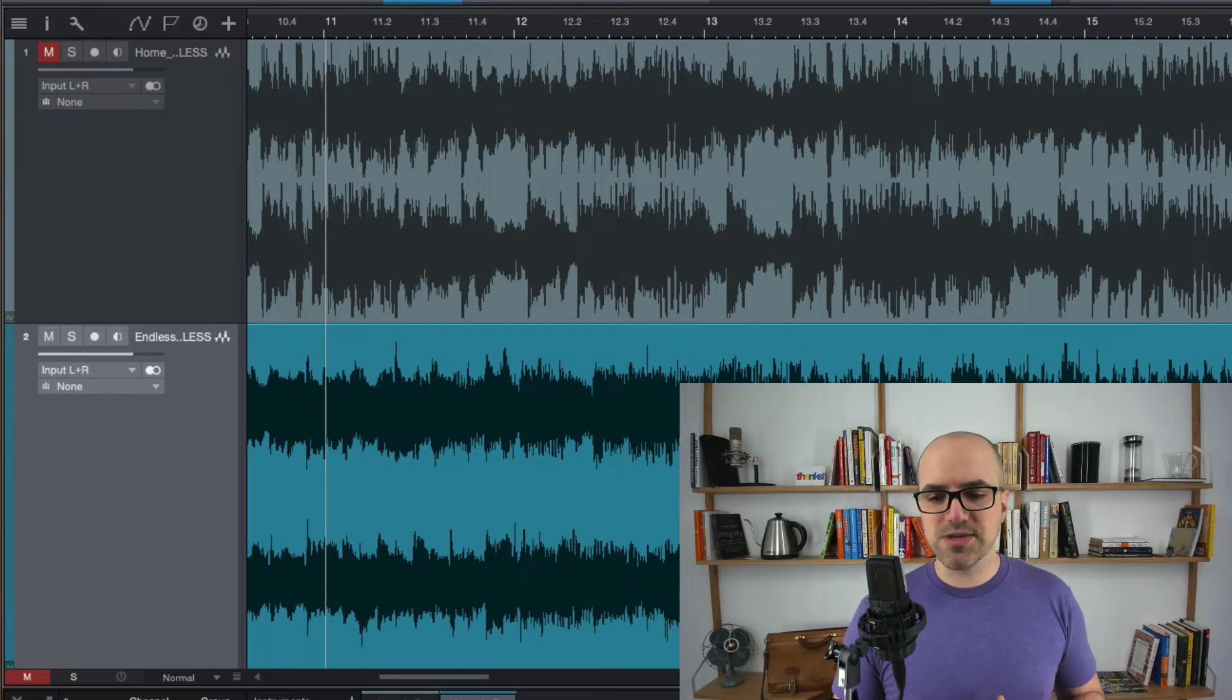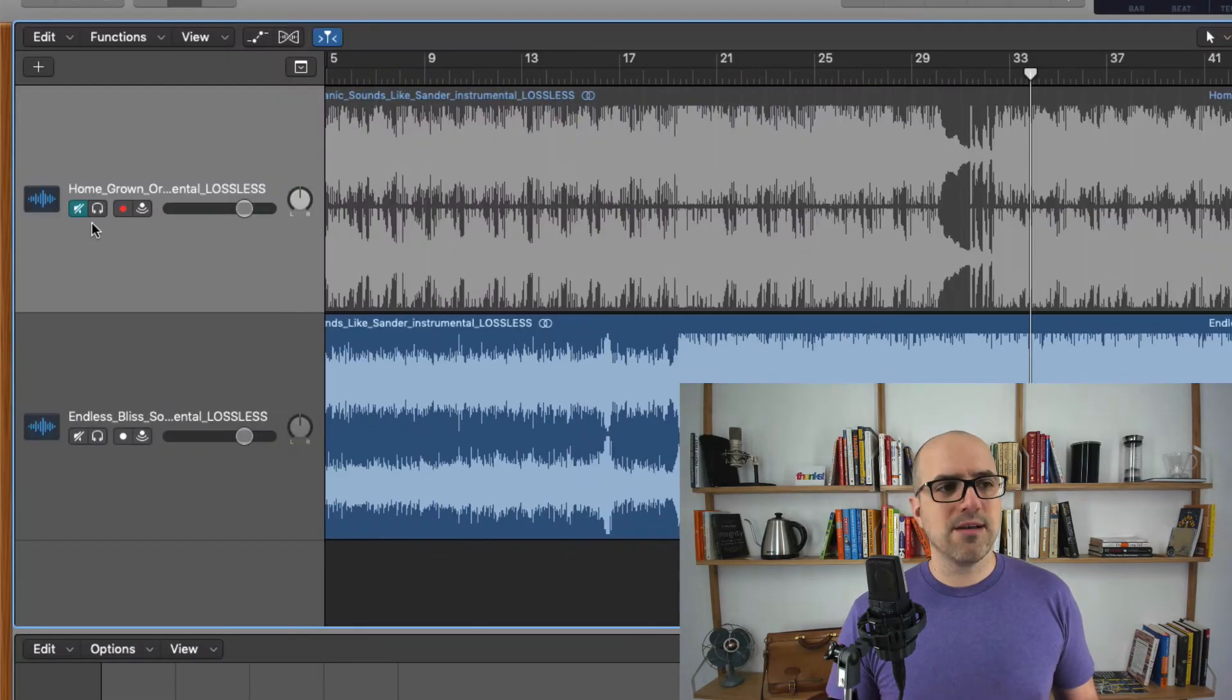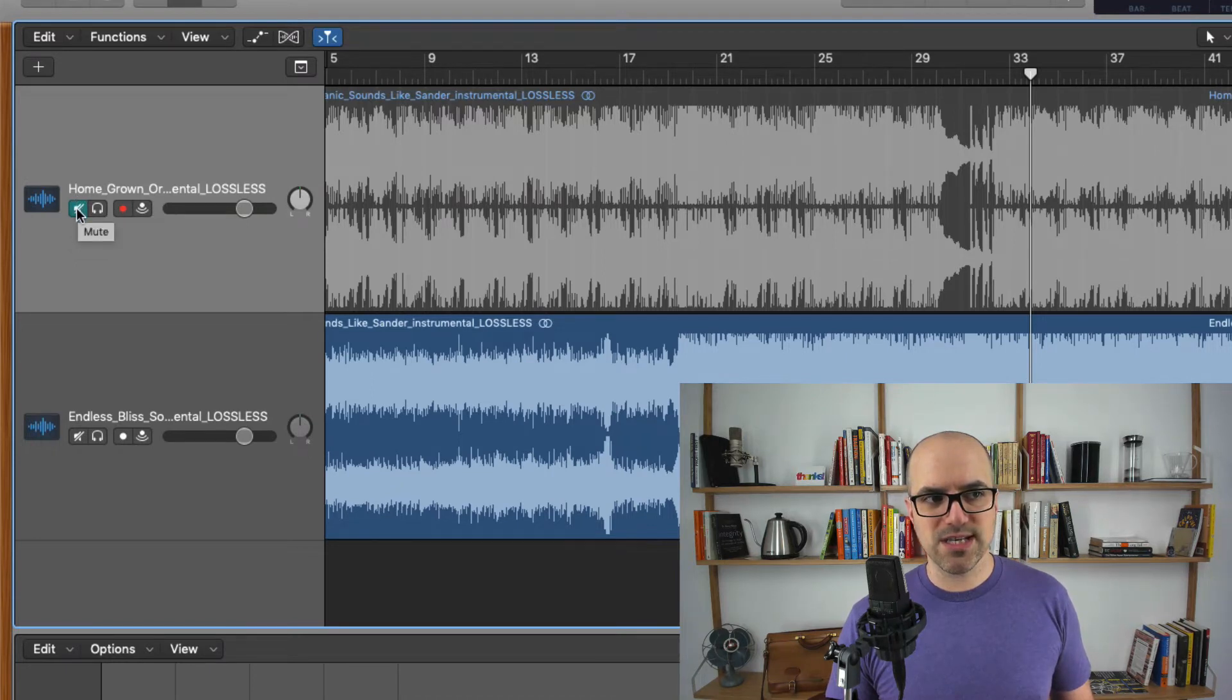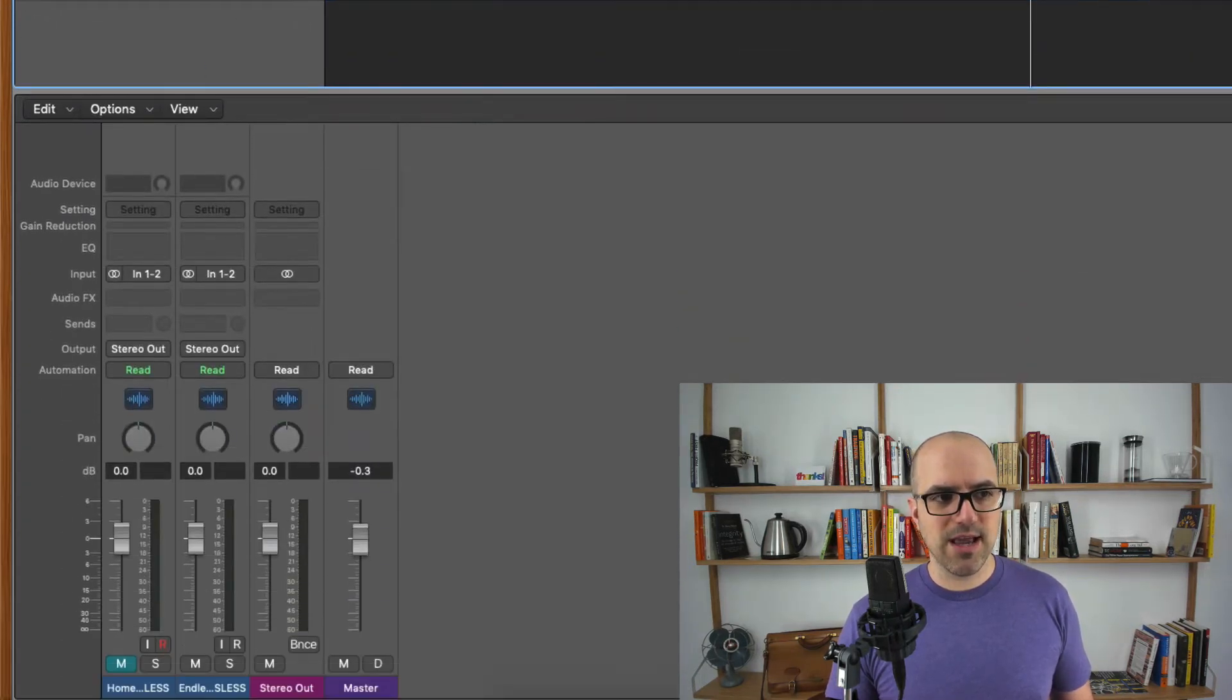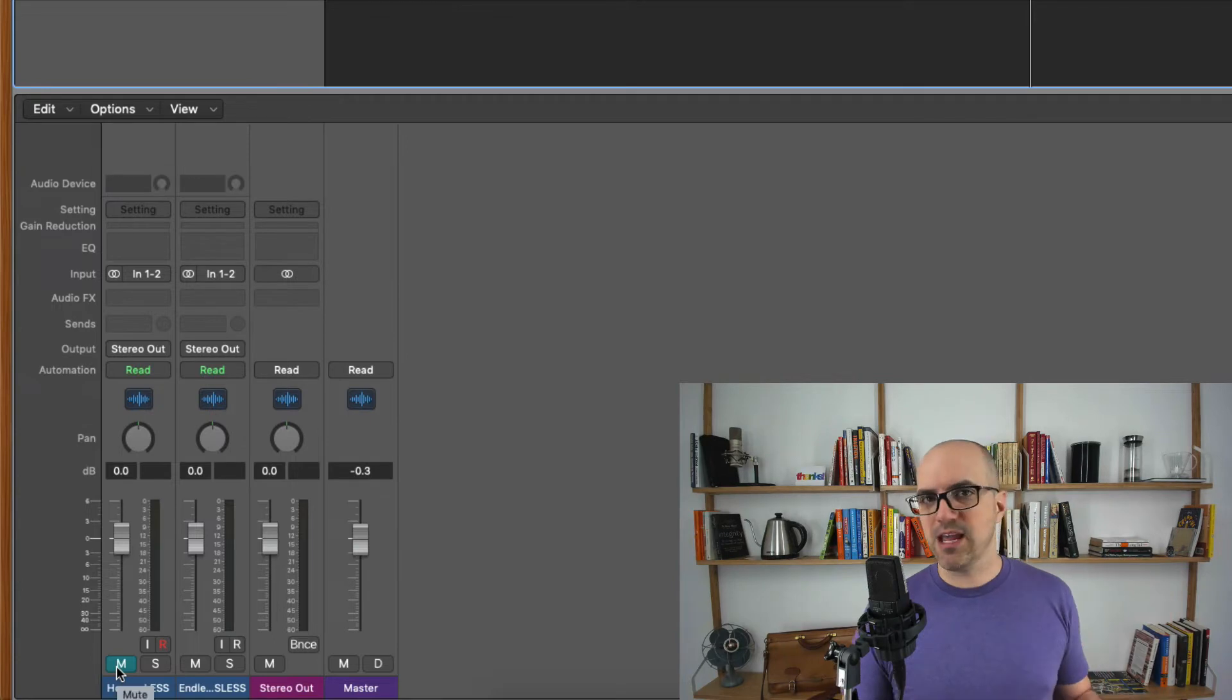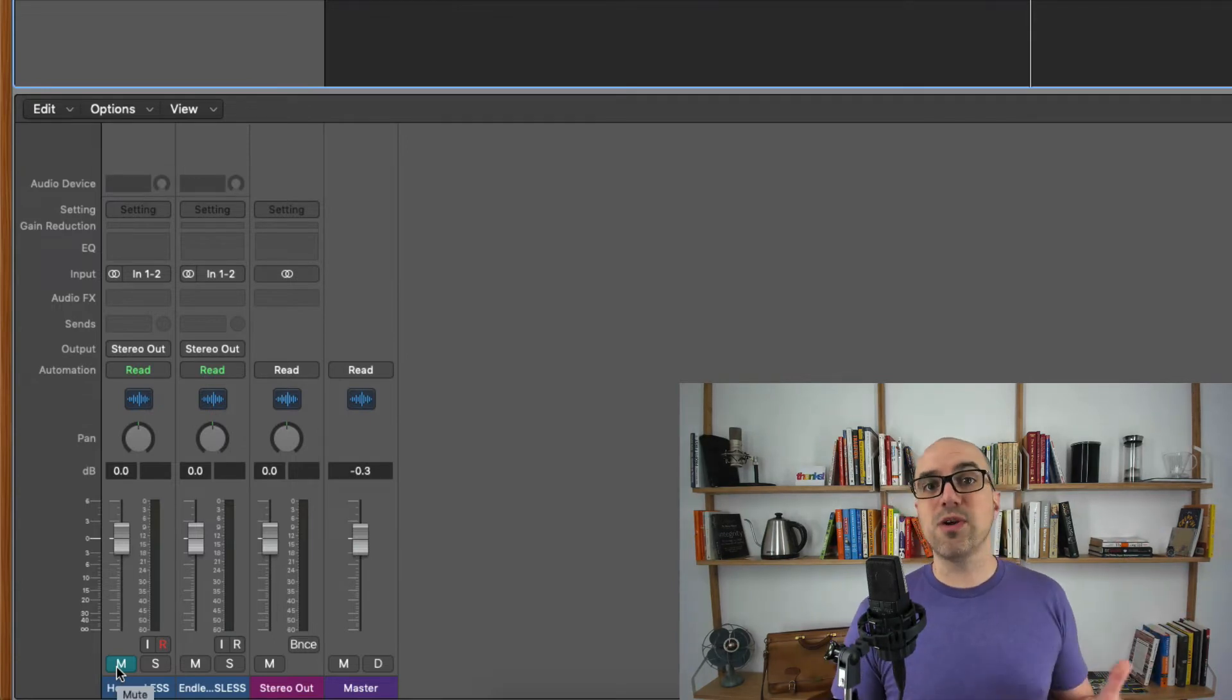So let's look at this in something like Logic real quick. Logic is a little different in that its mute button is a little speaker with a line through it. If I put my mouse over the mute button it says mute and just like in Studio One there's an M button and an S button down here in the mixer view. Pretty much the same thing in Pro Tools or Cubase or whatever you happen to be using.